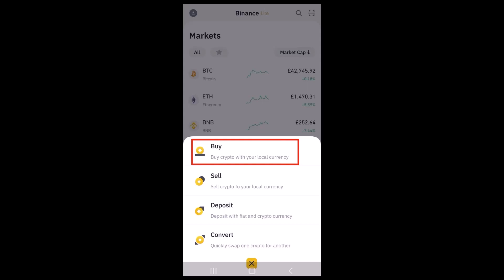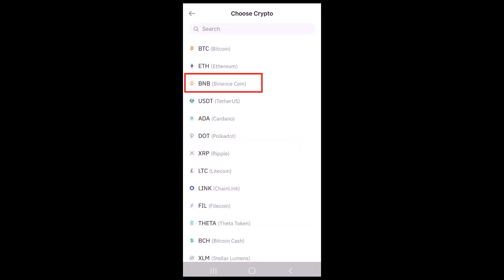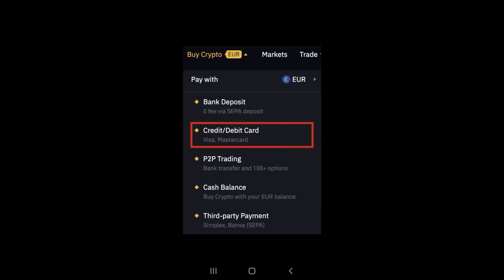Once you tap on it, this is what the interface is going to look like. A pop-up will appear, and then you'll have to tap on 'Buy.' Now you'll have to choose to buy crypto with different fiat currencies — you can see there are a list of options, so select it accordingly.